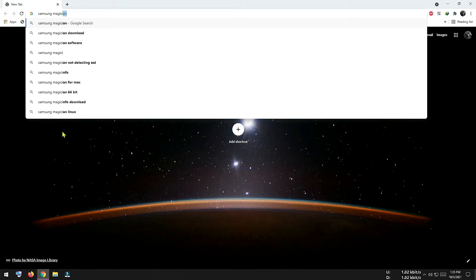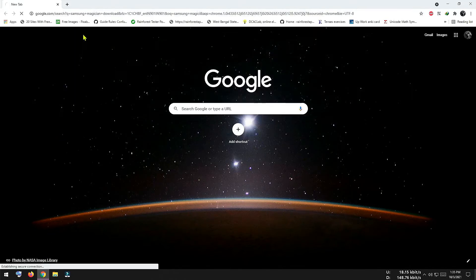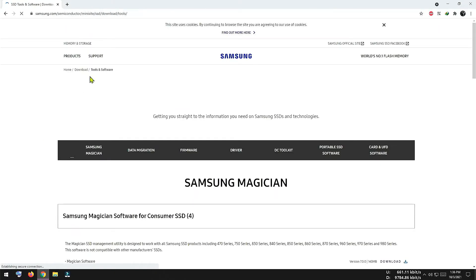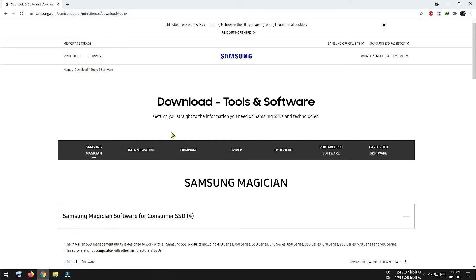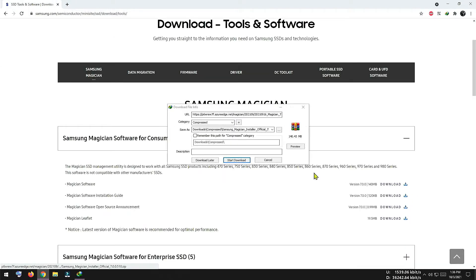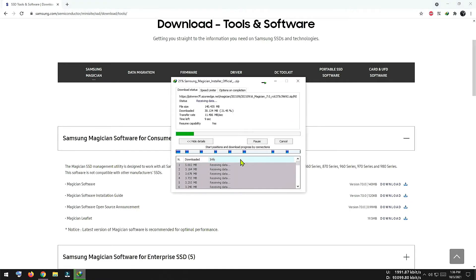Samsung Magician software is used for updating your SSD's firmware and you can diagnose it from this software. Also you can test the performance of your SSD via this software. So this is our download link. Now I am going to download it to check whether my firmware is upgraded or not.